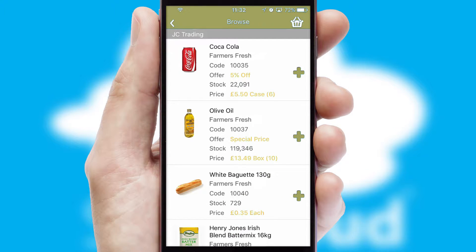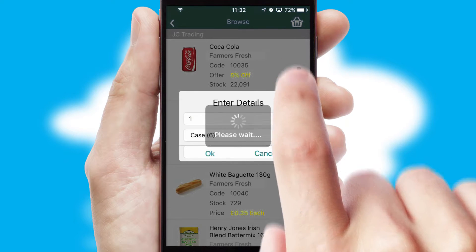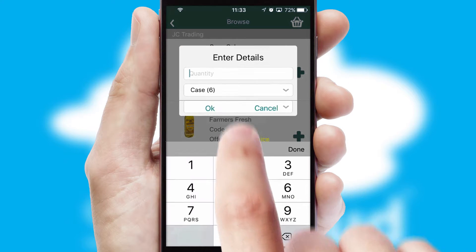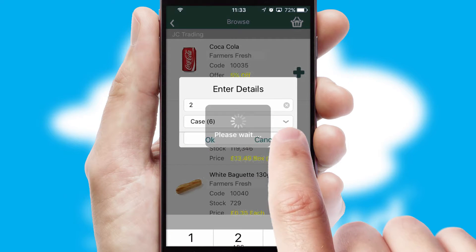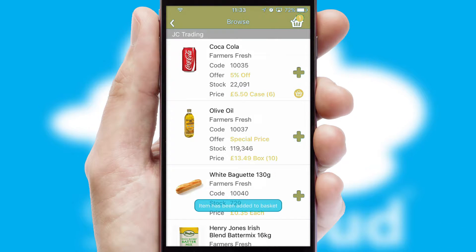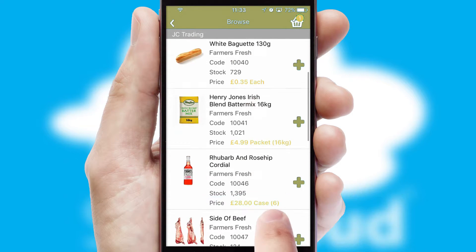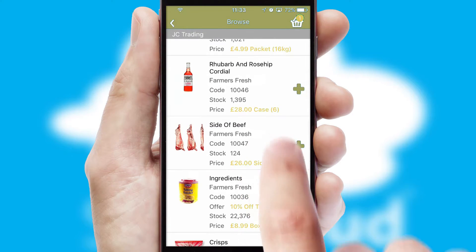Once you have found the required item, simply click, enter the required quantity, unit of measure, and then confirm. A basket icon will appear beside the product to confirm it has been added to your order.